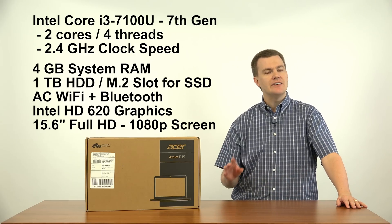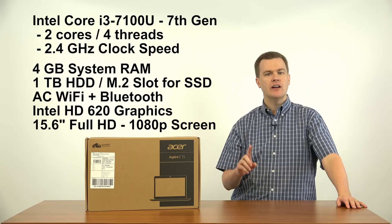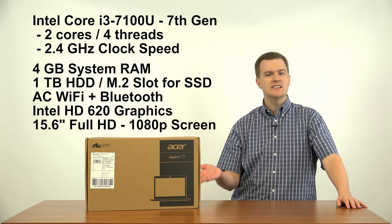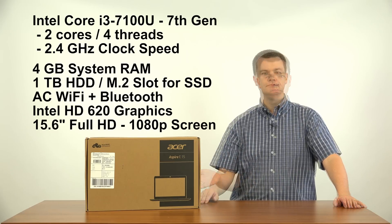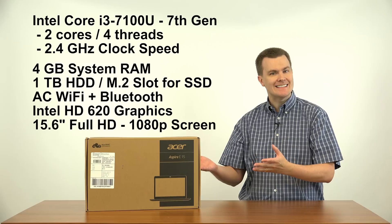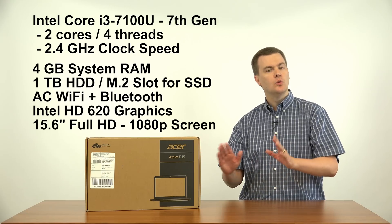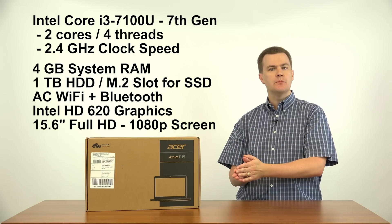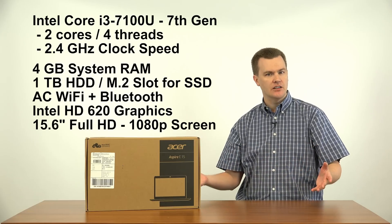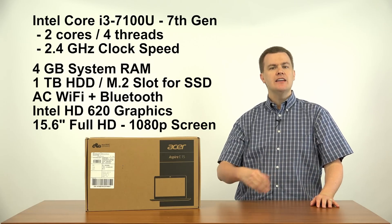DVD drive. It does have a DVD reader and writer, so it will read and write CDs, read and write DVDs. This laptop has AC WiFi.